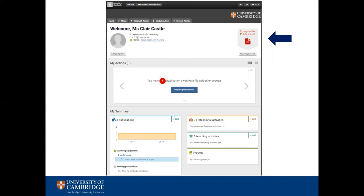It's worth noting that you can add professional activities, teaching responsibilities or grants on the same page by selecting the add button next to the relevant heading. You will then be prompted to add some information on a form and once this is done it will be added to your profile.